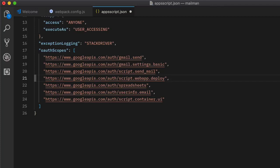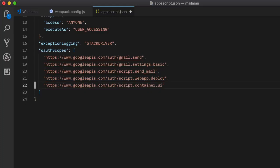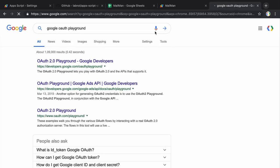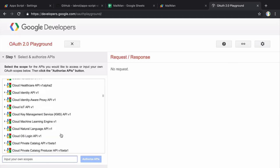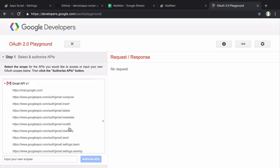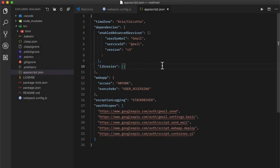We don't need access to users' email. The container UI scope is required since we'll be showing this app inside the sidebar of our spreadsheet. In case the Gmail service is disabled for a domain, users can still send email using the built-in mail app service of Apps Script. If you're wondering where these scopes come from, go to the Google Auth Playground — there you'll find a list of all services and their available scopes. Now let's write some code.